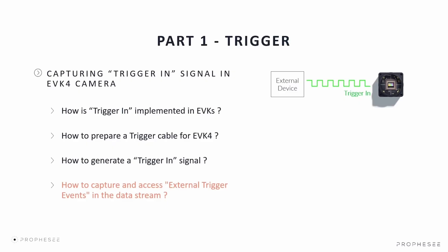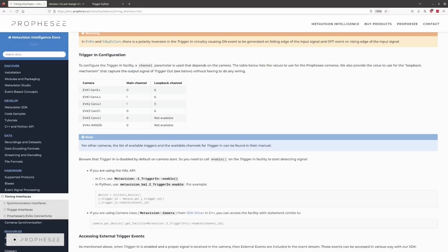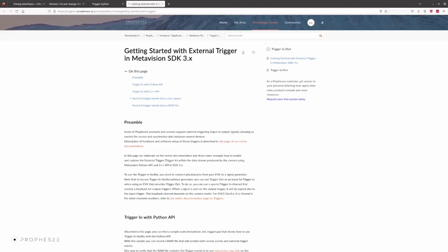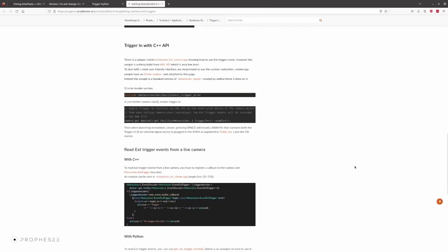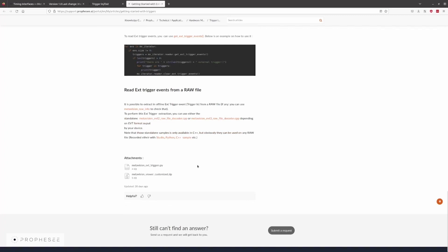Now let's see how to capture and access the external trigger events in the data stream. First, we will prepare the software used to record the data from an EVK. By default, the trigger-in is disabled on camera start. You will need to call the enable on the trigger-in facility to start detecting the trigger-in signal. There is a ready-to-use script including the configuring of the trigger-in and data recording that can be downloaded from our Knowledge Center. On this page, we elaborate on using the trigger-in from a software point of view and explain how to capture the trigger-in within the data stream using the MetaVision SDK. There is also a ready-to-use script for data recording in the attachment, with examples in Python and C++.